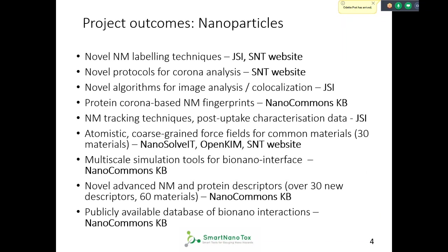For nanoparticles, labeling techniques are available either from the Ljubljana group, as Janice was showing on their website, or through the SmartNanotox website. Protocols for corona analysis are on the SmartNanotox website. Algorithms for image analysis and colocalization are from Josef Stefan Institute. Protein corona tools are in the Nanocommons knowledge base. Tracking techniques and post-uptake characterization are from Josef Stefan Institute, but all of them are also available through the SmartNanotox website or upon request.